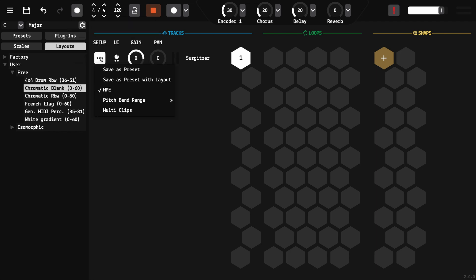You can save your track and settings as a preset, including or excluding the note layout.